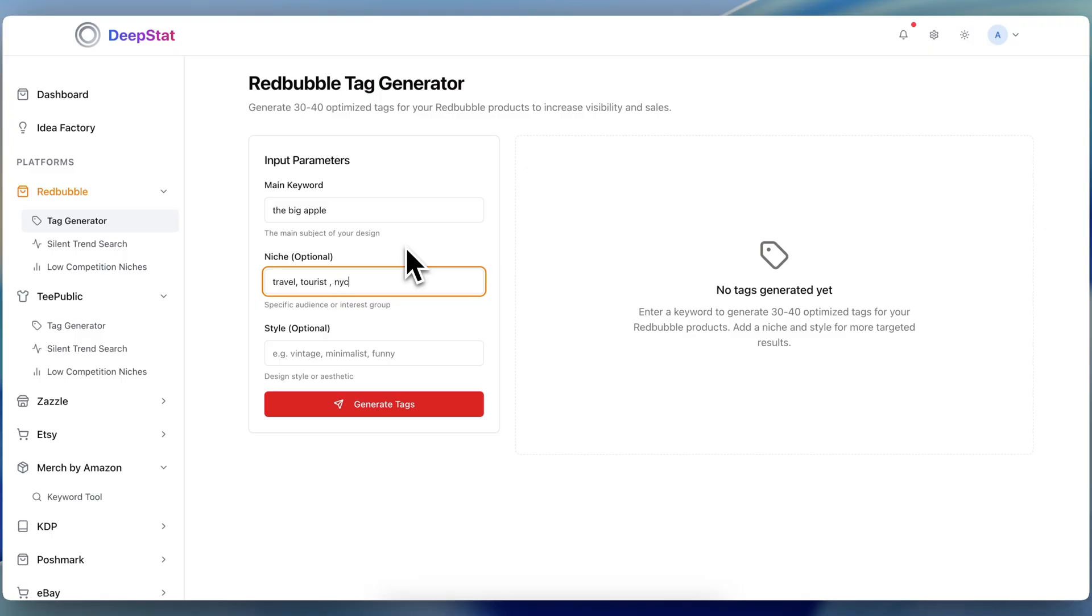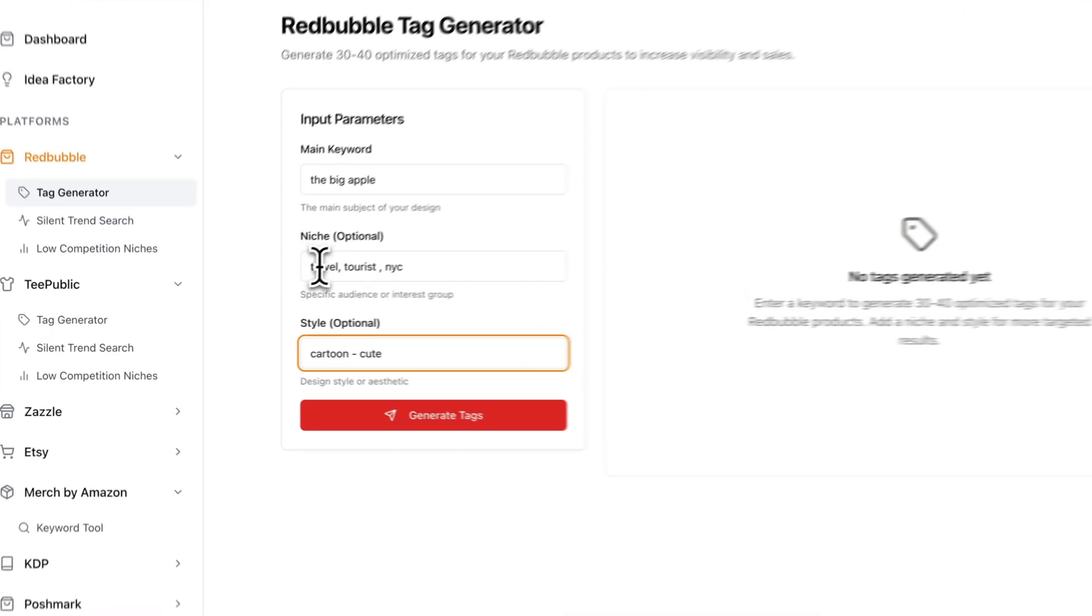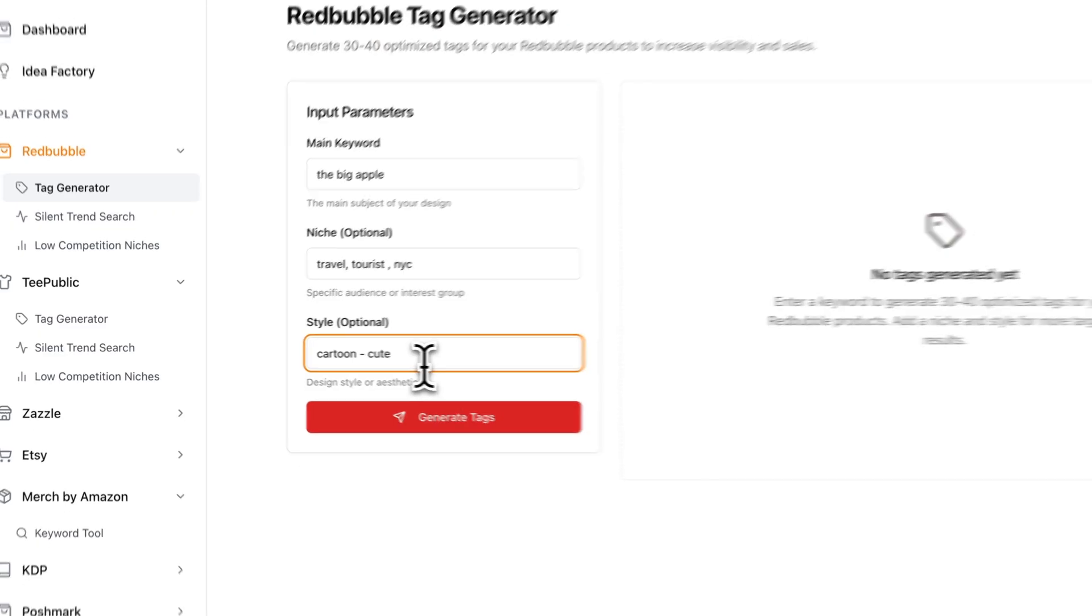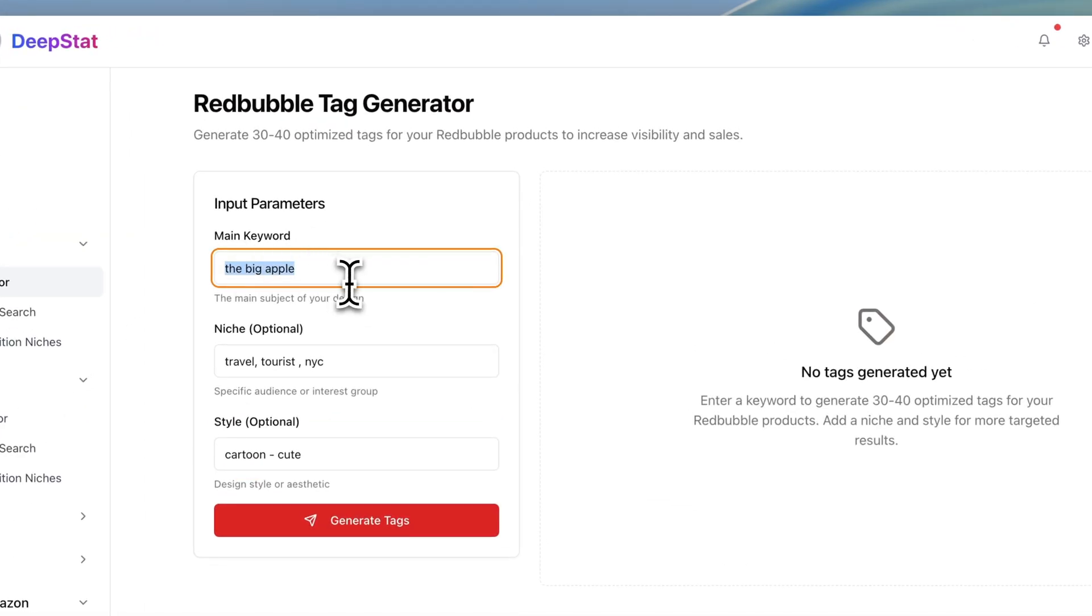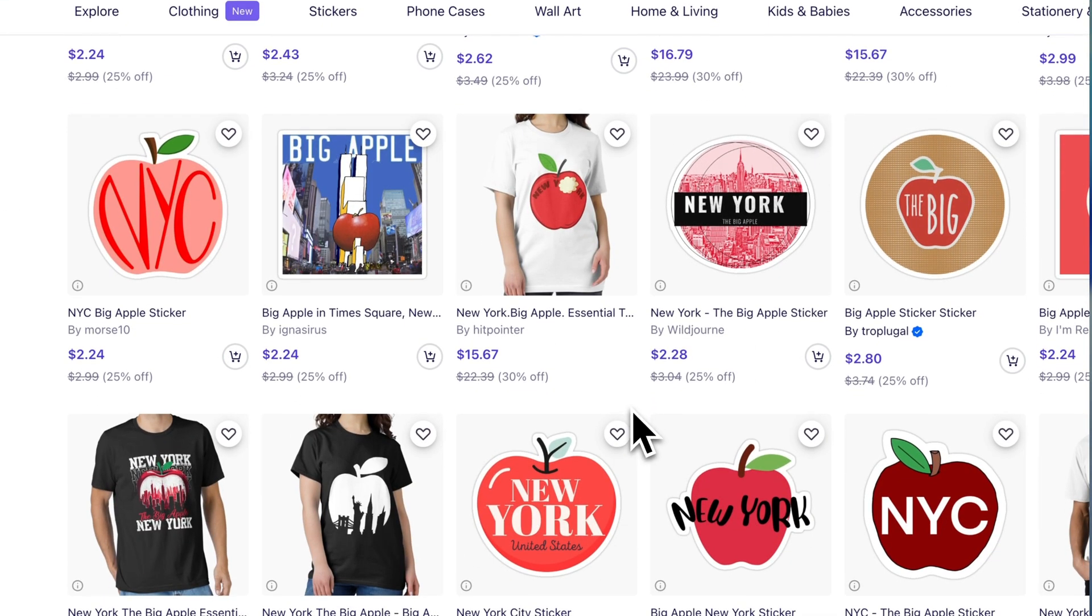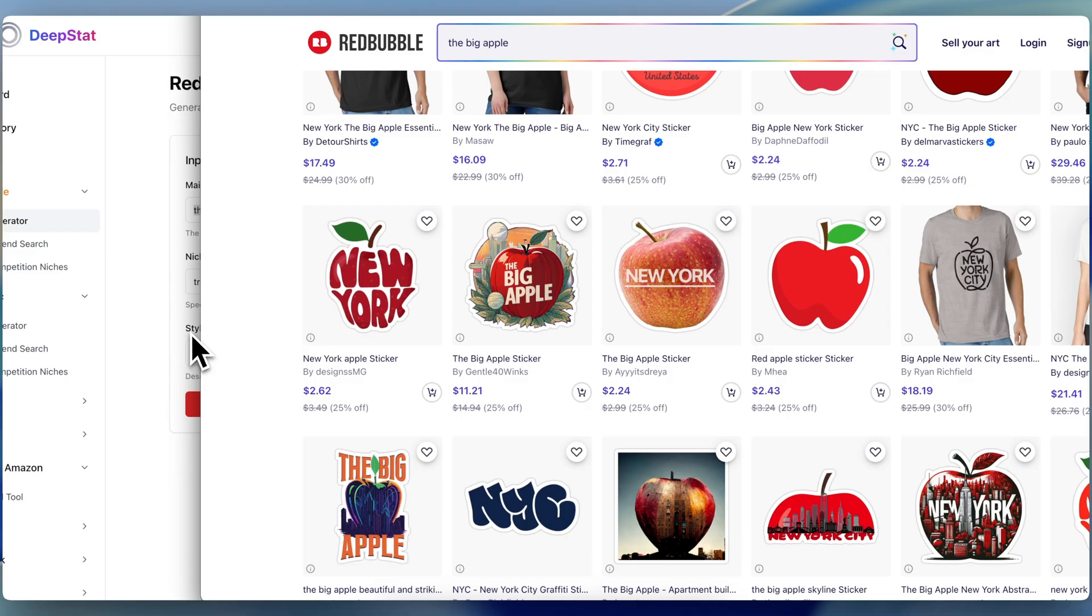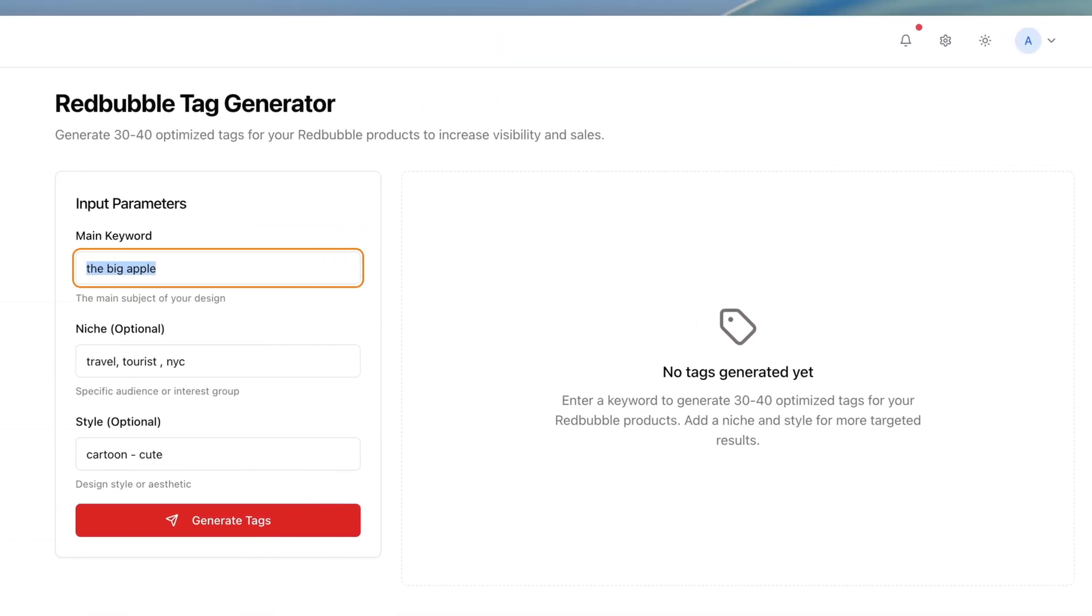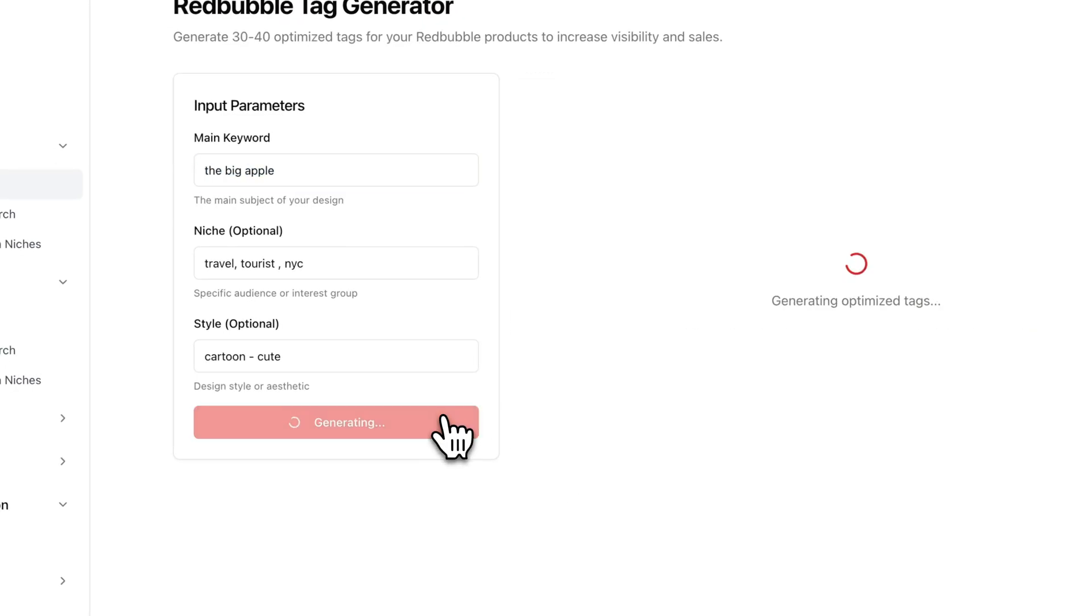So I go over here and I'll type in the big apple. Now for niche, I might type in something like travel, tourist, and then I might type in New York City. Okay. Now for the style, my style, let's just say, might be a cartoon, cute style. All right. Now, why are we typing things in like this? Right. Pretty generalized. It's because this has an AI engine that could think through what I'm looking at. So when it does its search for the big apple on Redbubble, it's going to scan it the same way a normal human would. It's going to look at things just like any person would, and it's going to nominate certain things, learn from their tags, see if there's any low competition markers and jump into things. So what I'm going to do here is I'm just going to hit search and we'll wait and see for different results.